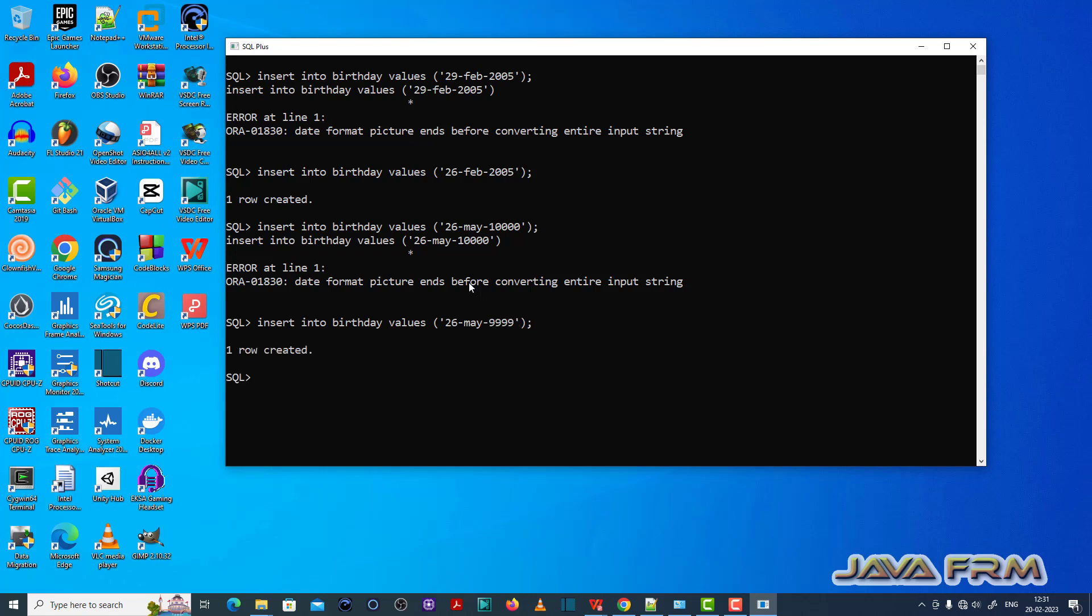This is a good example. See here. Now one row has got inserted. So this format is based on the date format picture and current machine.